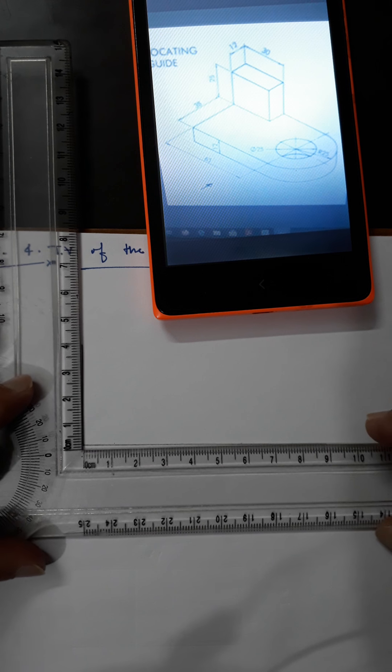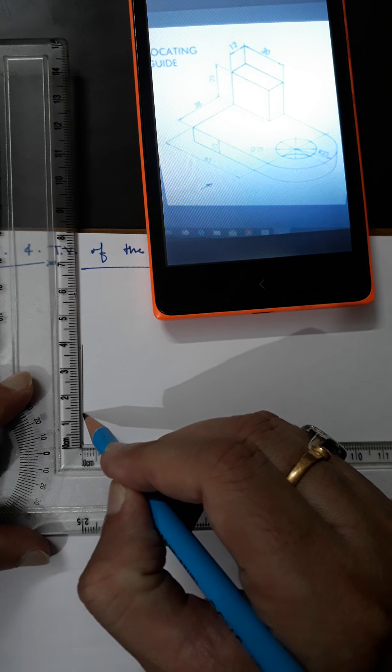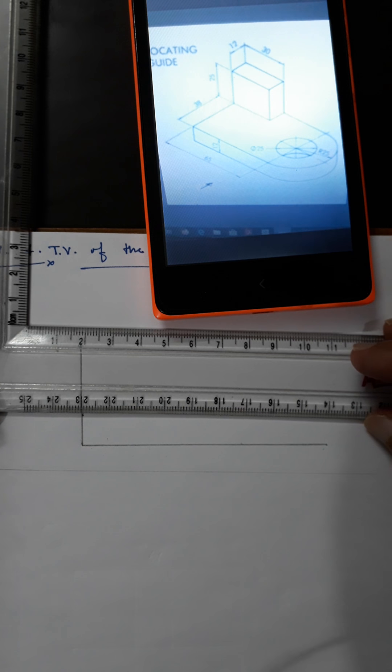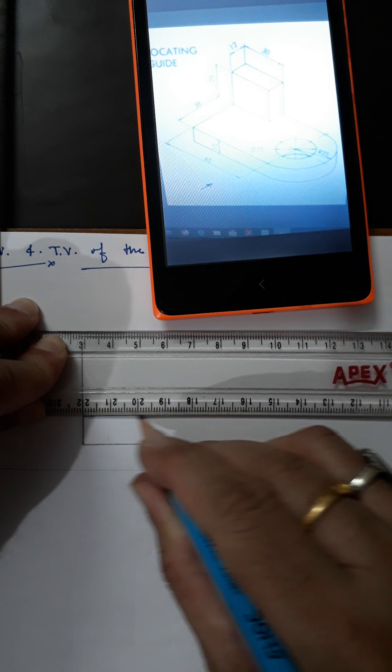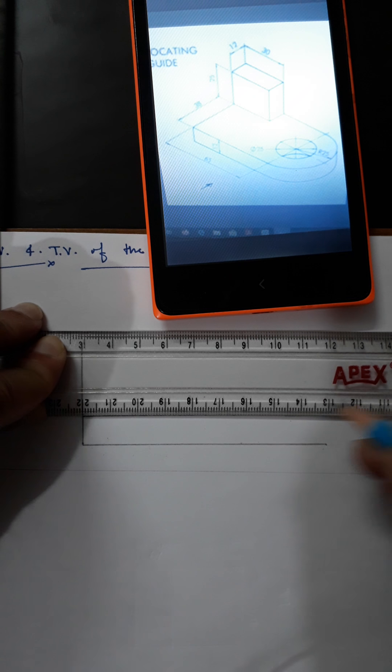The height of 12 is there throughout — this height of 12 is there throughout, as you can see. So I will mark 12 here for the base. It is 12mm height for the base, and you can draw a 90mm long line again.